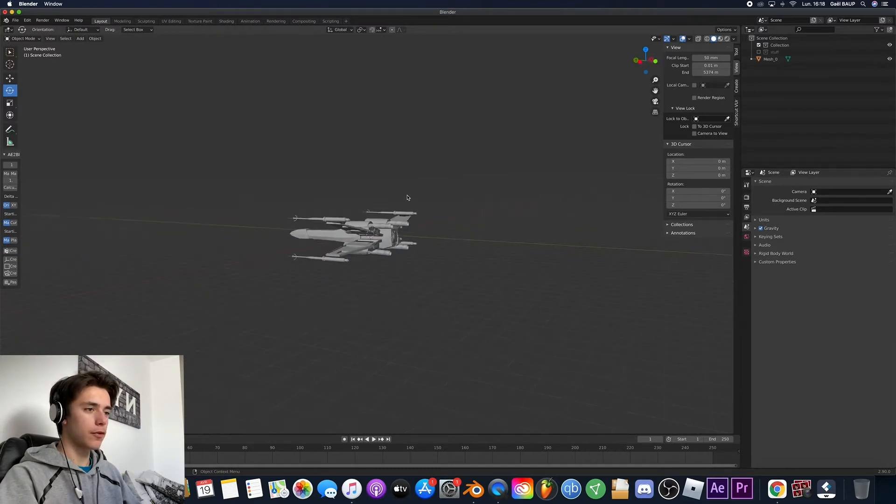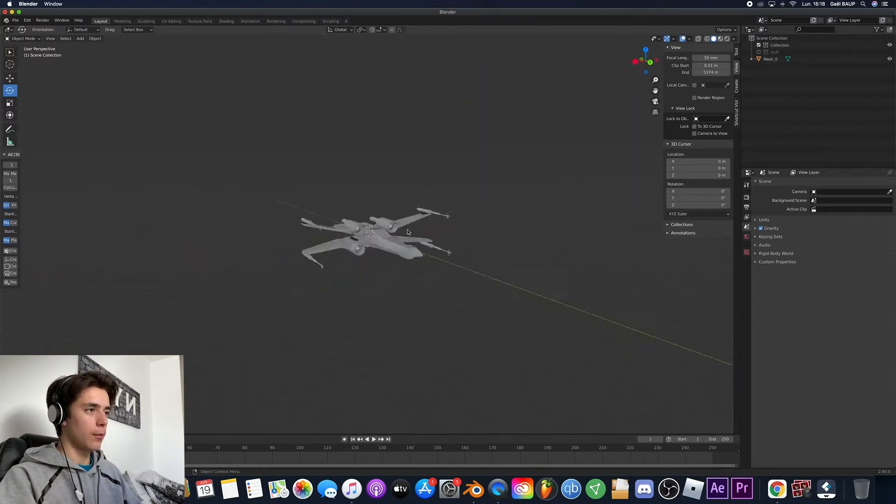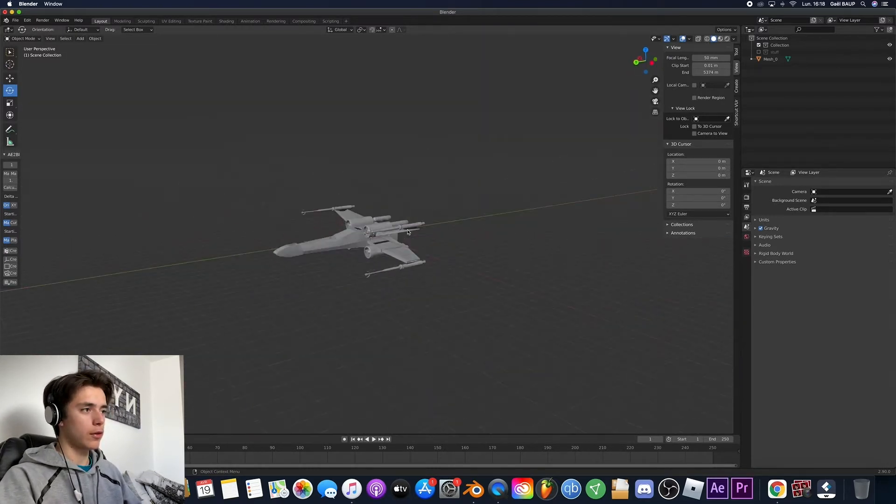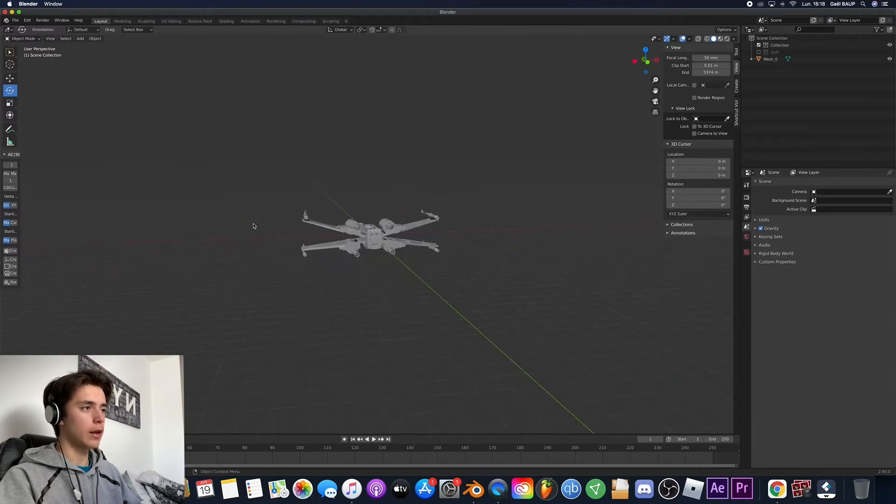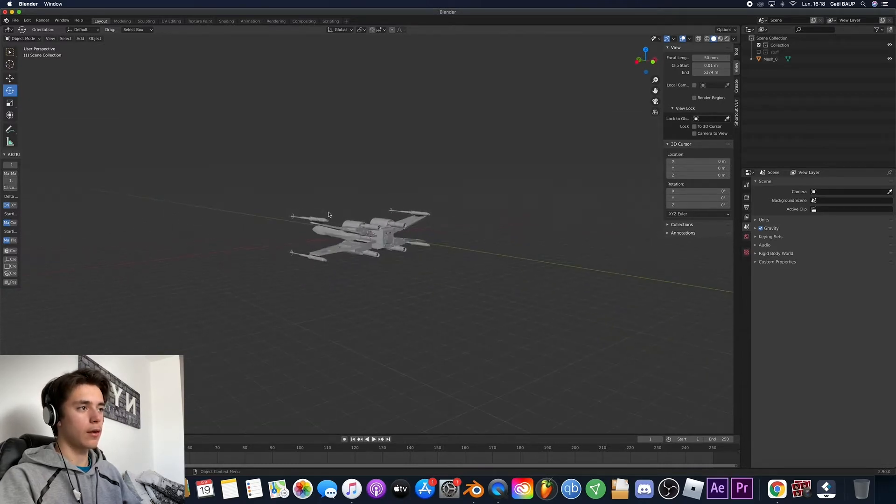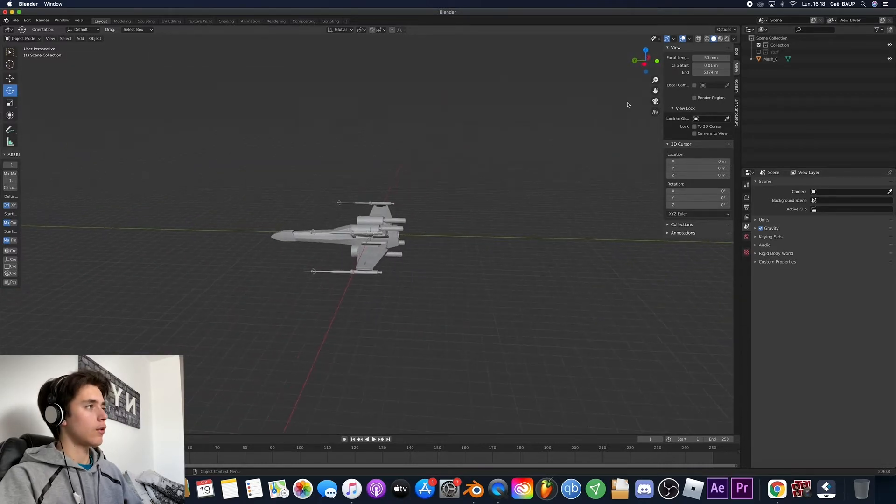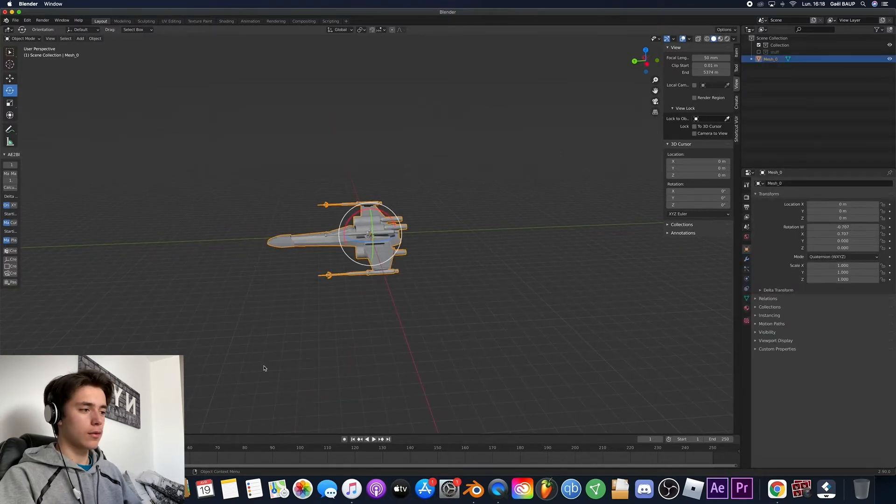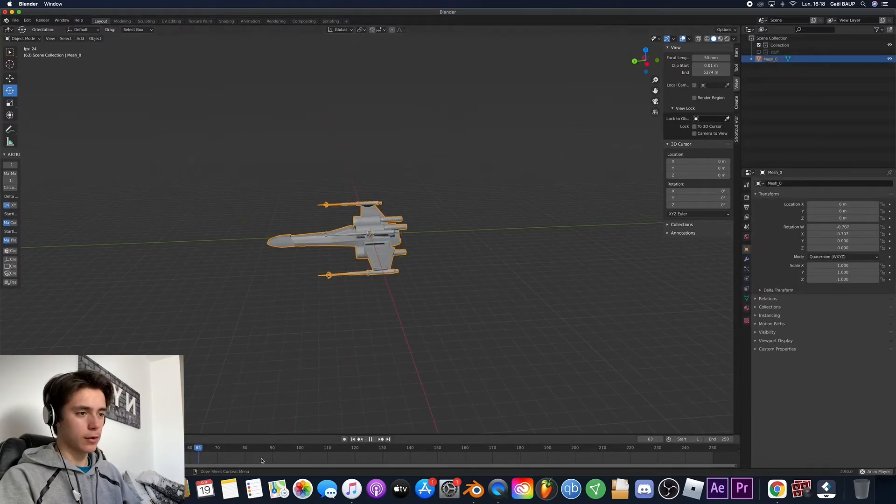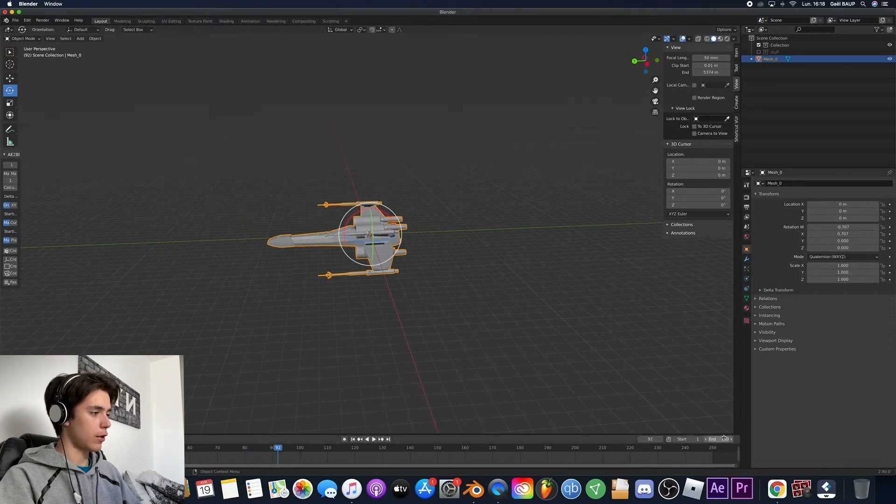So for the animation, before we start making it go forward we can add some movements. So how do you do that? Very easy. So let's make the animation I would say something like a hundred frames long. That will do.